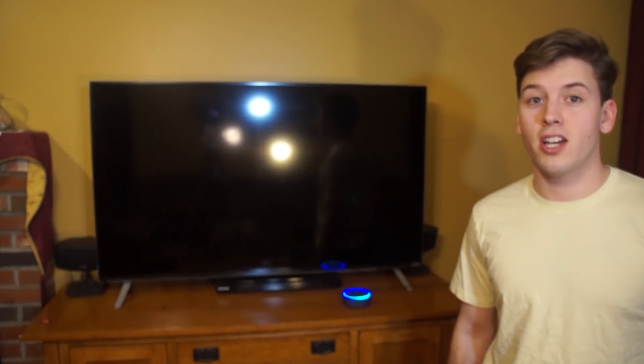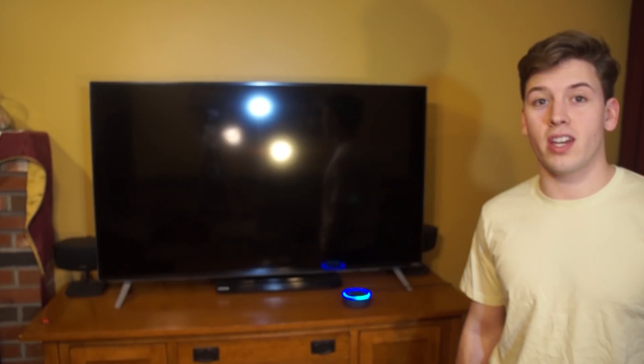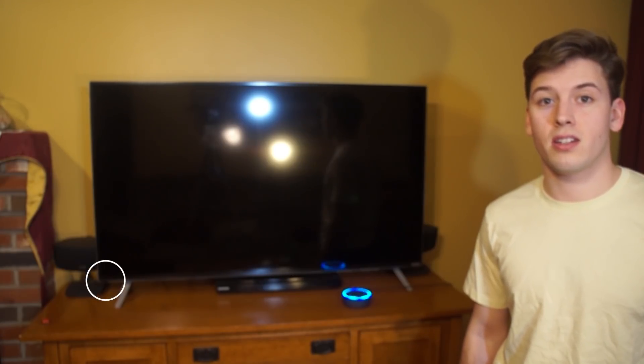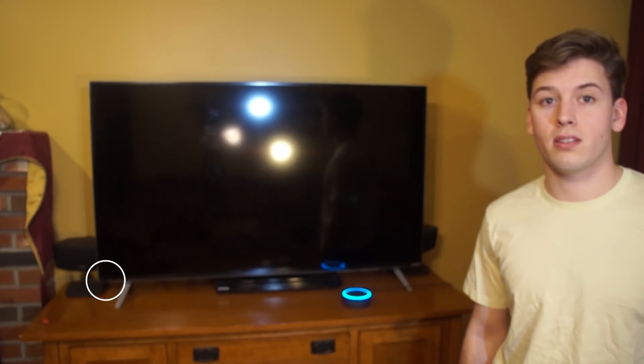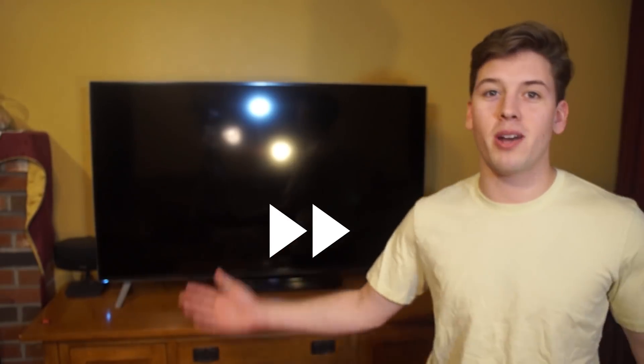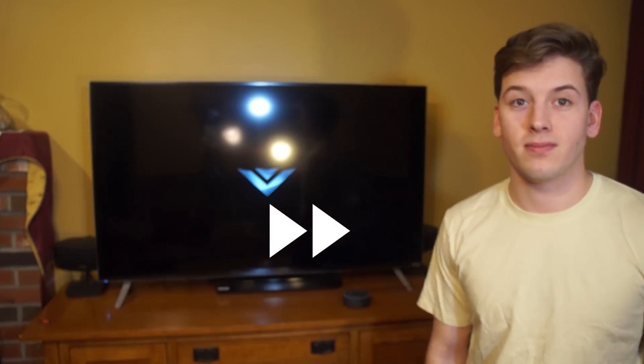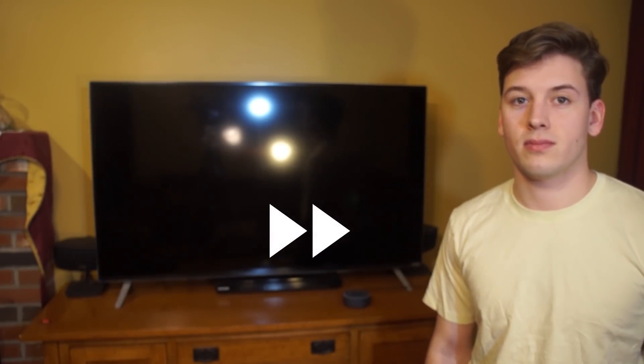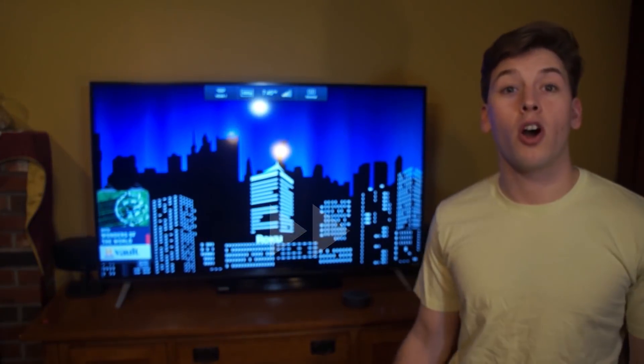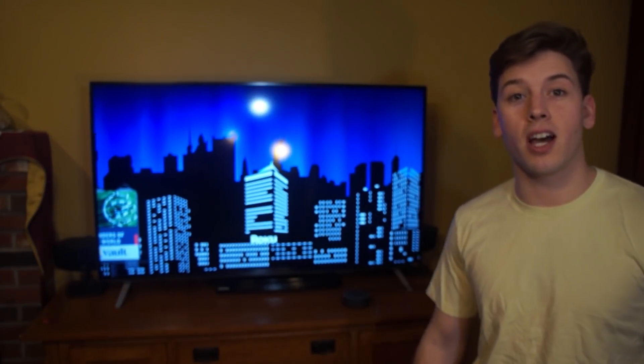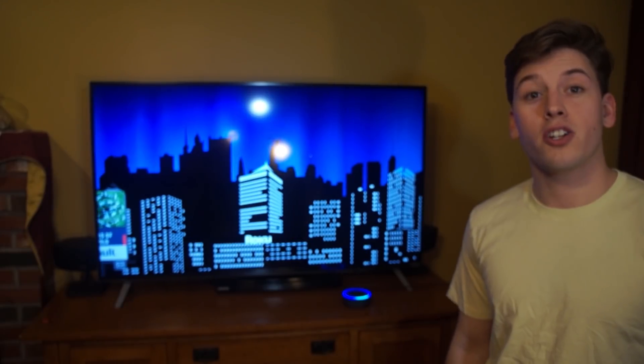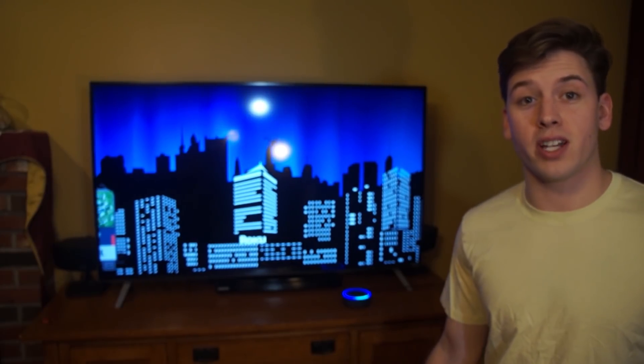Alexa, turn on the TV. Okay, there you go, it's about to turn on. It kind of takes a while to come on. Alexa, turn on Greg's Netflix.